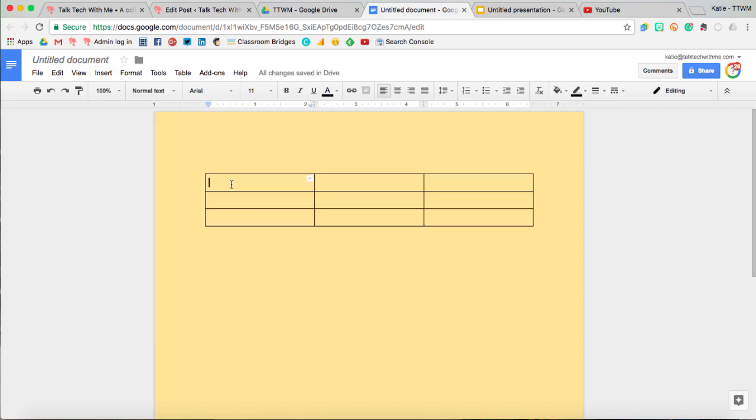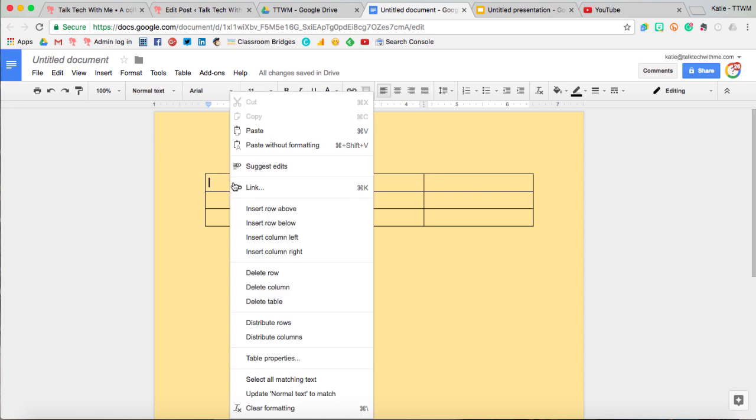We can always add or remove some later. In fact, if you right-click, this is where you can insert or delete rows and columns.